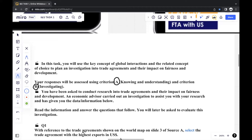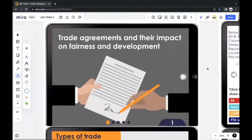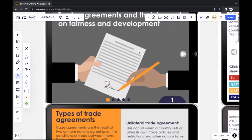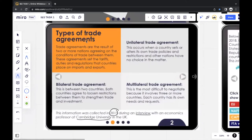Looking at the first question: with reference to the trade agreements shown on the world map on slide three of source A, select the trade agreement with the highest exports in US dollars. Let's take a look at source A. On the actual ESSMAN platform, you'll be able to click next to go to different slides. It focuses on trade agreements and their impact on fairness and development. The first thing they show is the types of trade agreements — unilateral, bilateral, and multilateral — with a decent explanation on each. It's good to identify pieces of information that show methods of data collection while looking at the source, since this is also the investigation you'll be evaluating later.